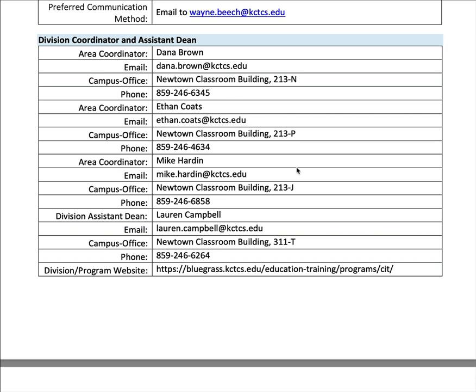All syllabi have to include the division coordinators and assistant deans for the department you're teaching in. For CIT/CS, these are their names, email addresses, office locations, and phone numbers. I find that most of the time students don't need to know that, but if you do need that information, there it is.